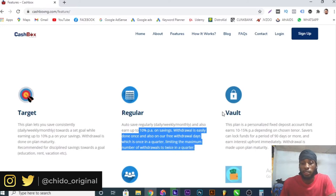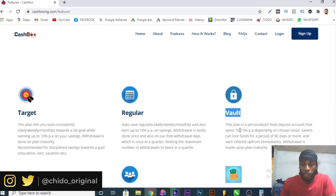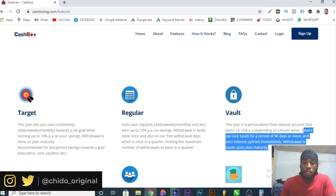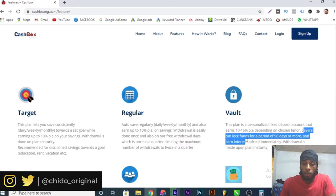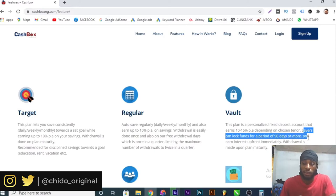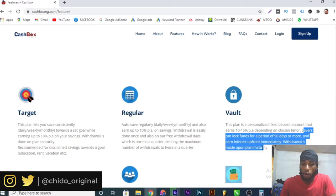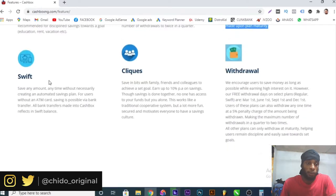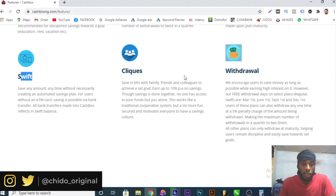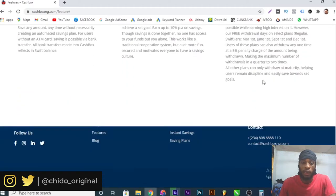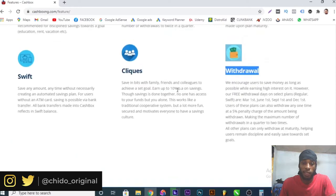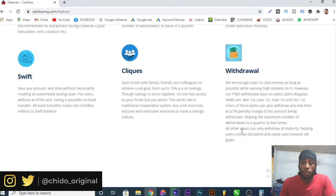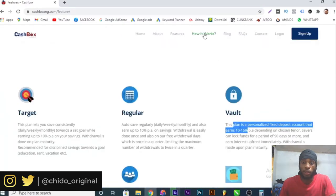The Vault plan gives up to 10 to 15 percent per annum. Savers can lock funds for a period of 90 days or more. The minimum days you can lock your savings is 90 days or more and earn interest upfront immediately. Withdrawal is made upon plan maturity. There's also the Swift plan, Cliques plan, and Withdrawal. They have various plans here ranging from 10 percent ROI to 15 percent ROI.